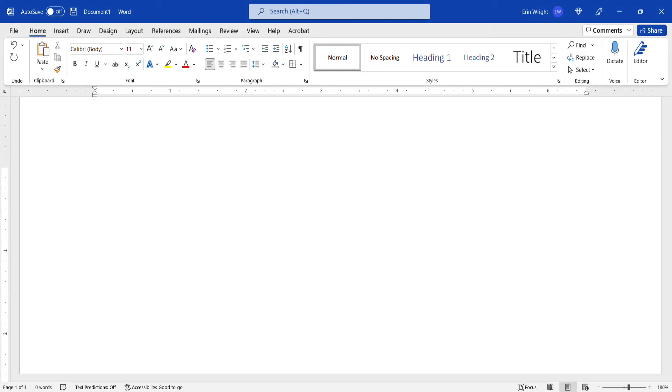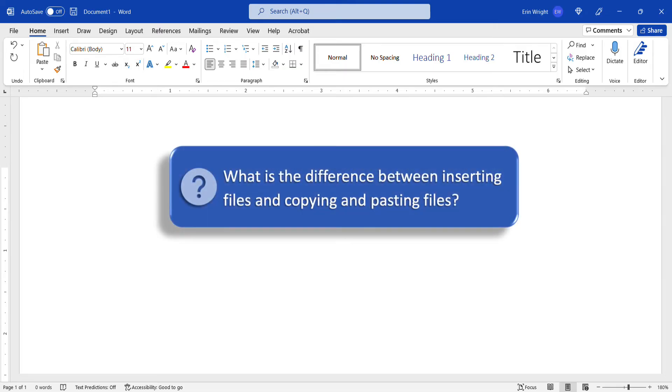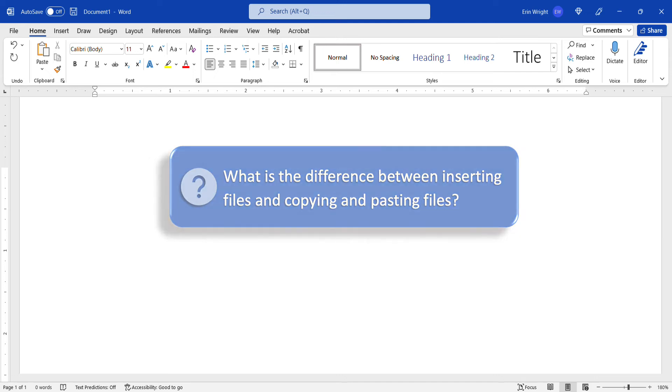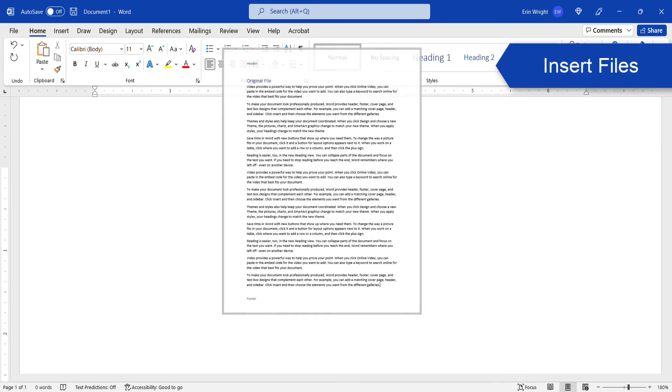Before we close, let's quickly answer the question, what is the difference between inserting files and copying and pasting files?